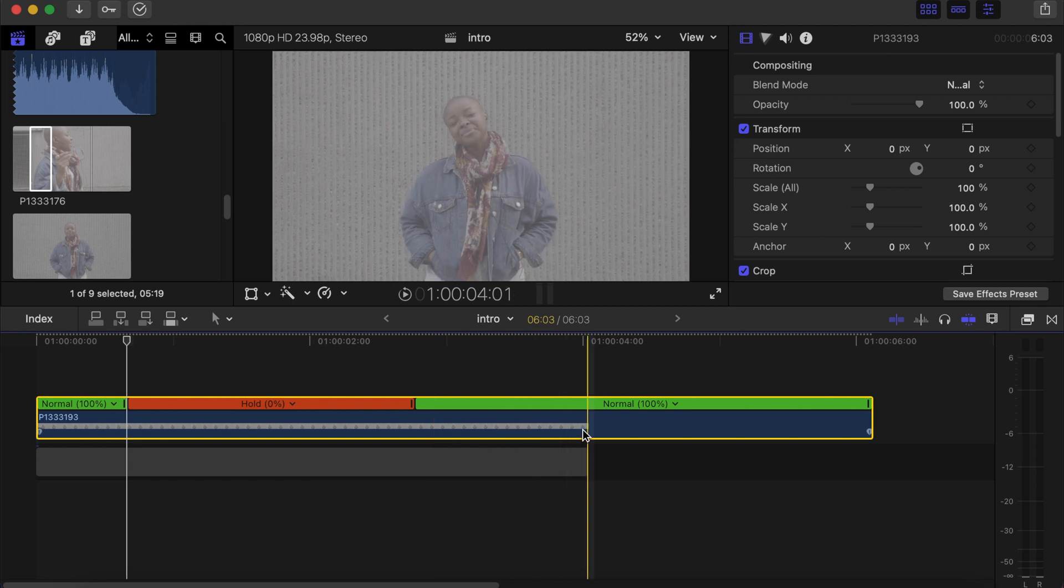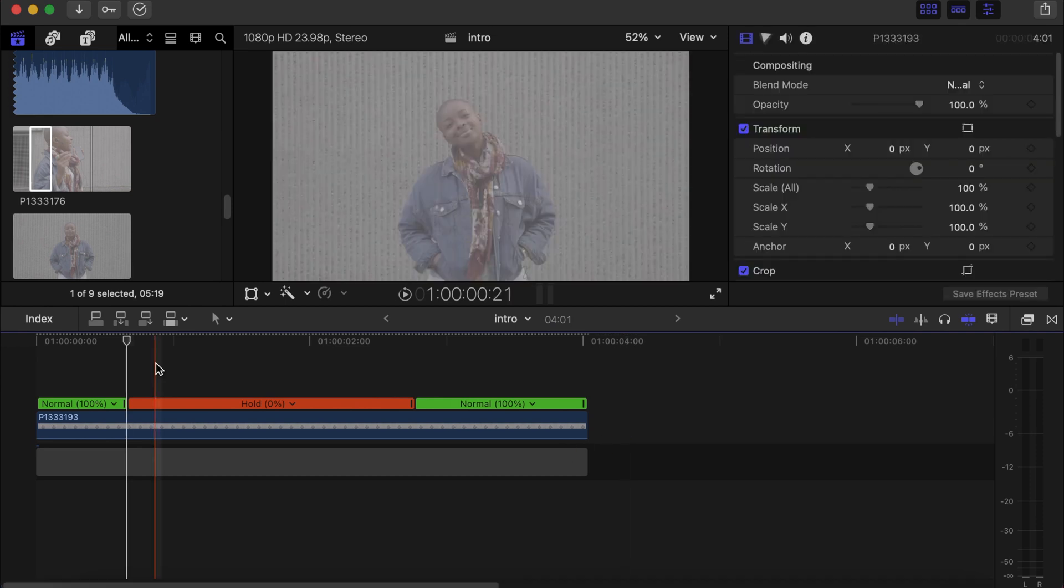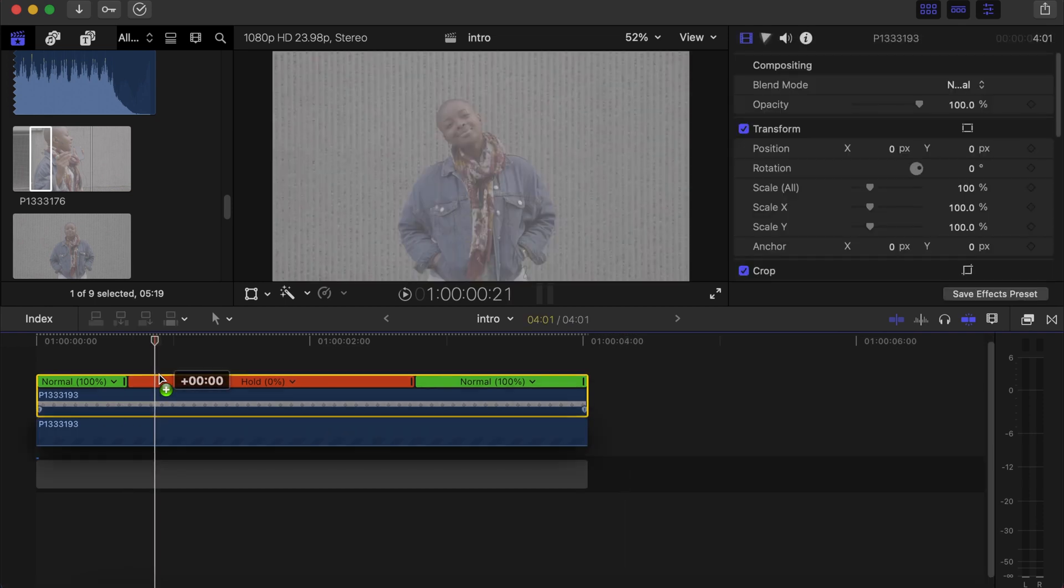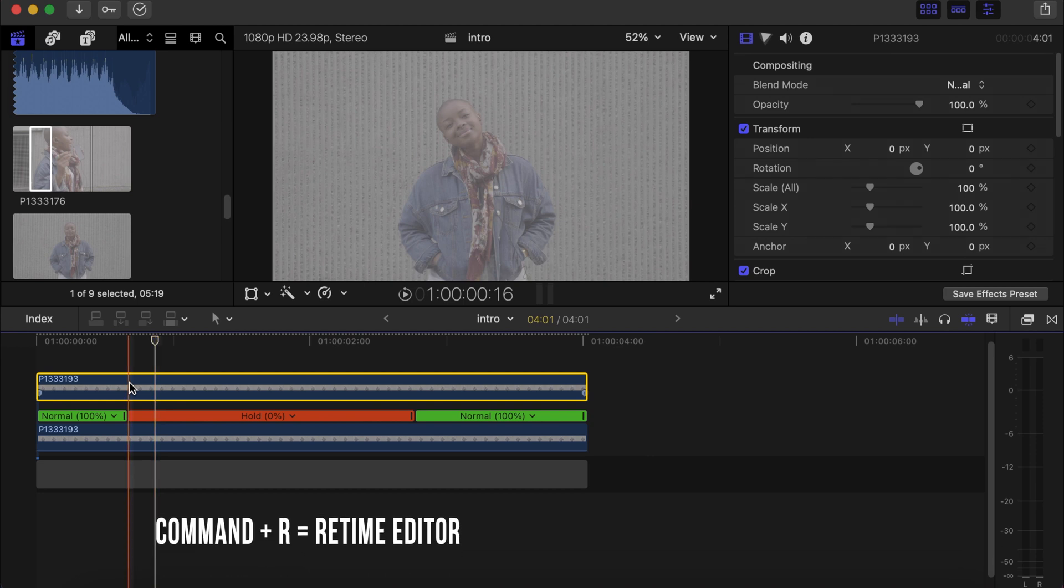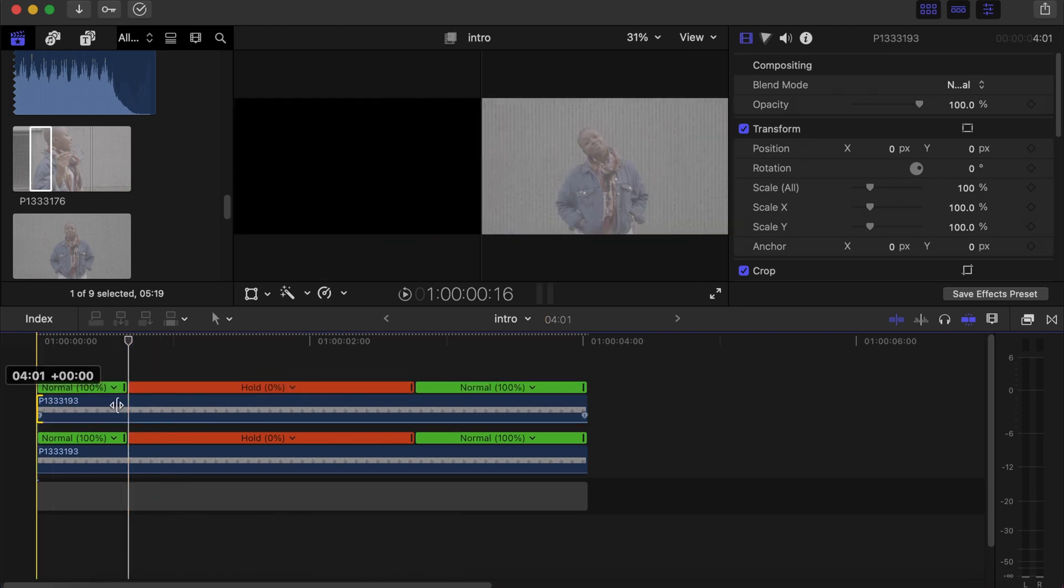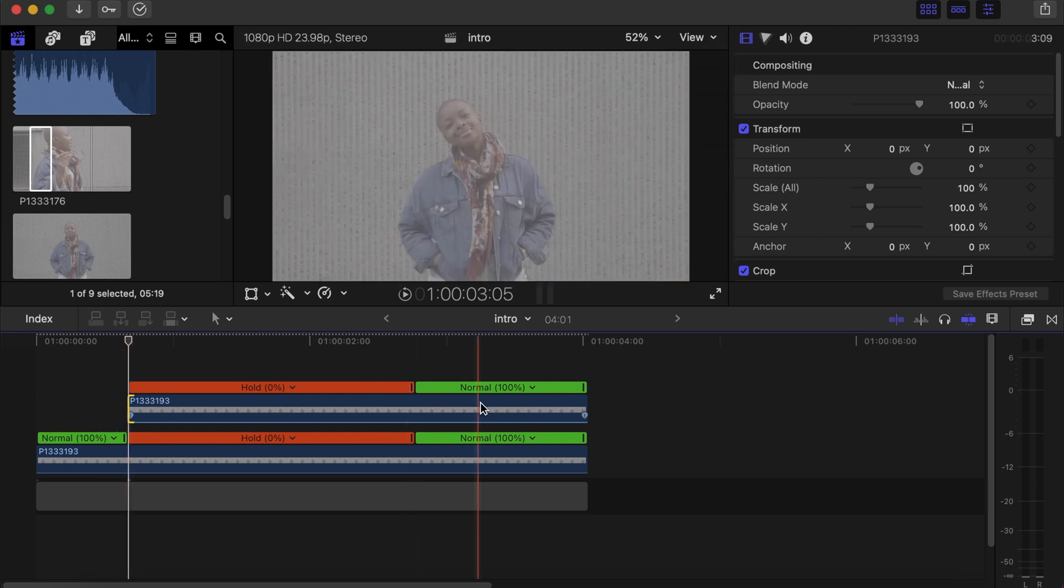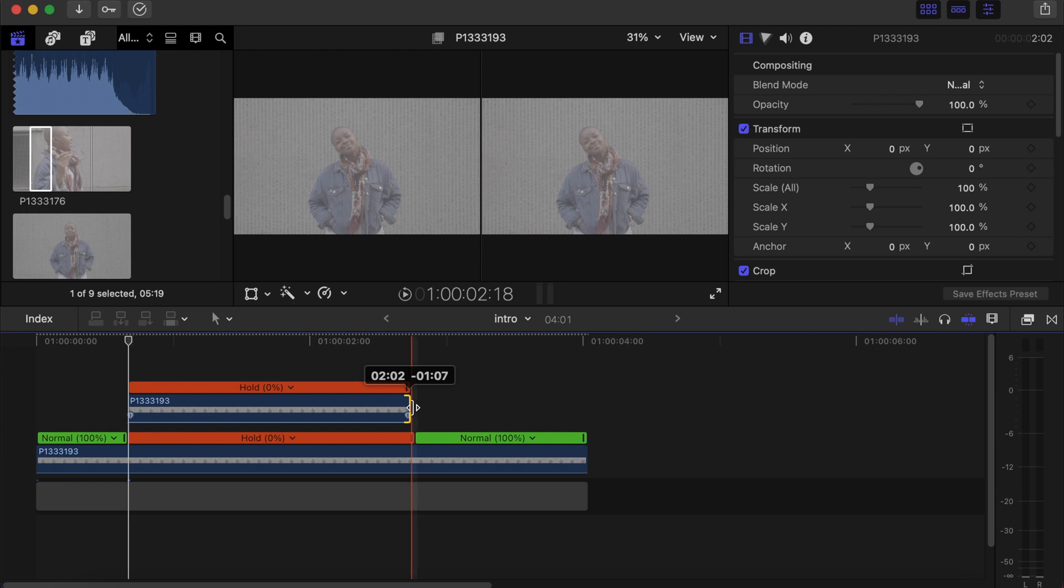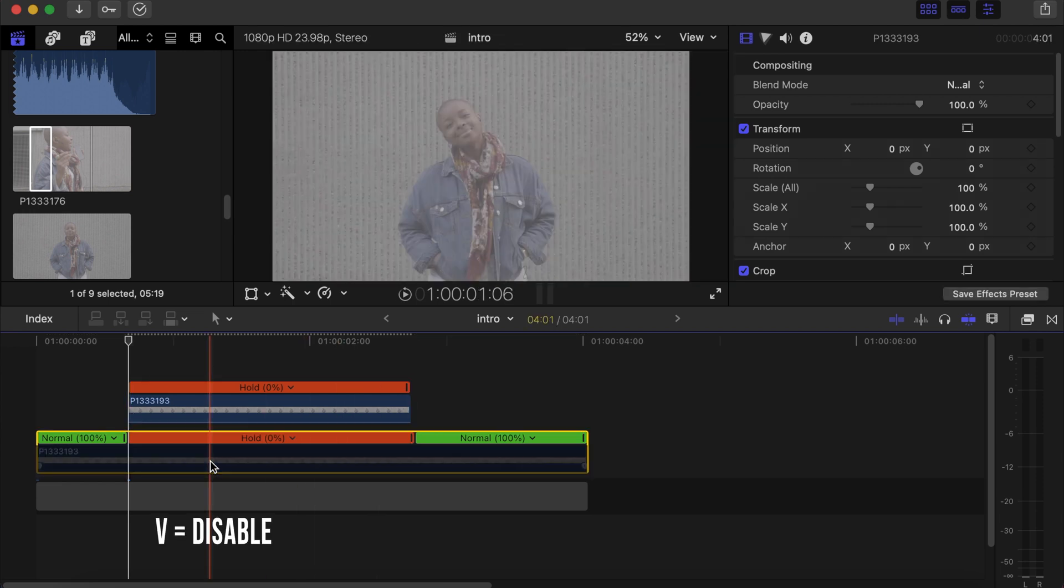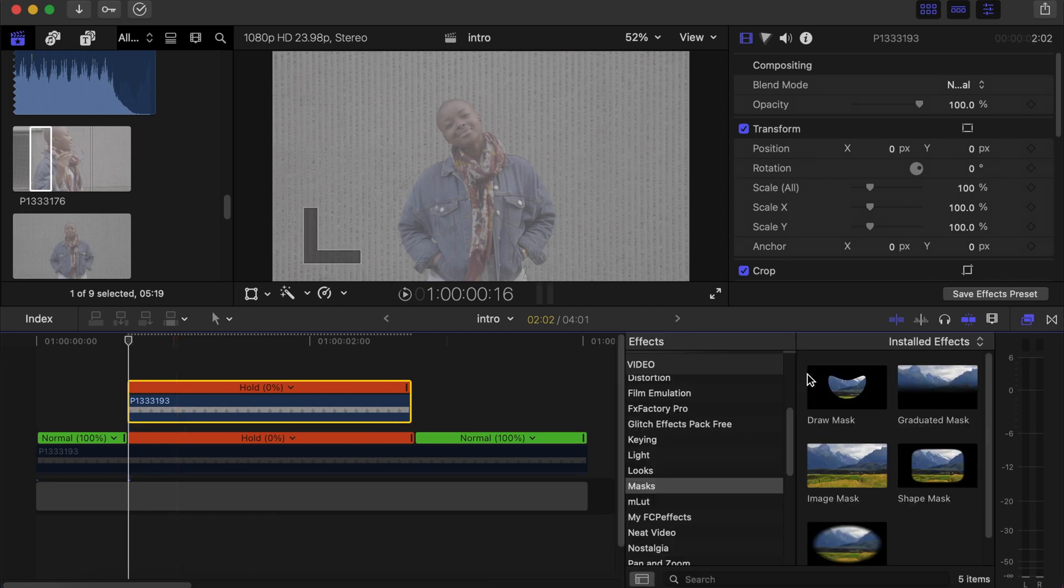Make a cut over here, delete this part. Now make a duplicate of this clip, Command + R to bring the retime editor out. Drag this side to where the freeze frame starts and this side to where it ends. Now disable the down video, click on the top video, go to effects section, go under mask.